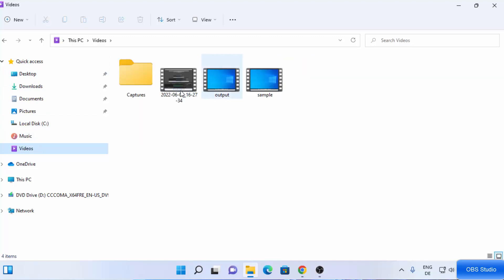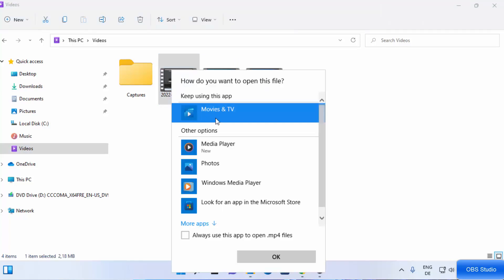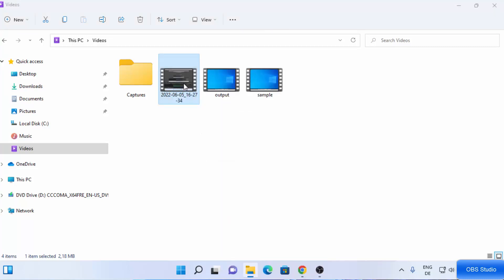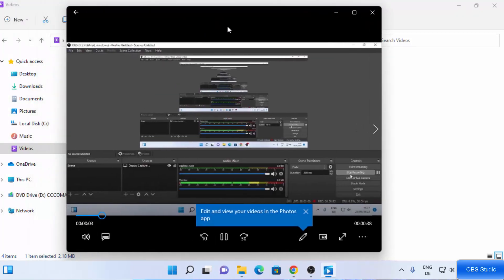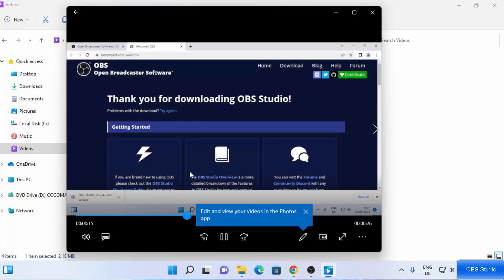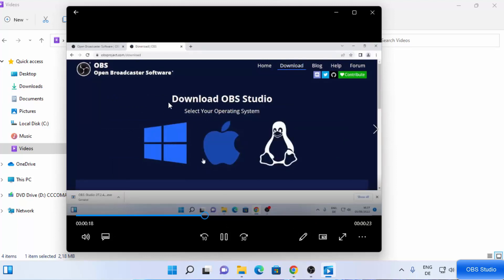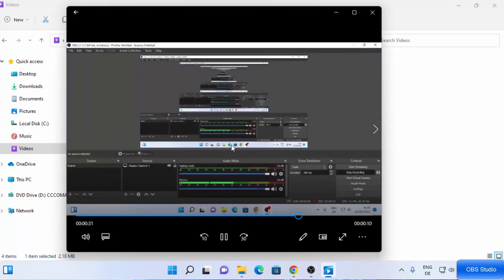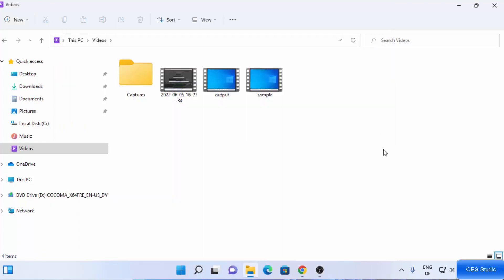As mentioned earlier, the default location for the recording will be your Videos folder. I'm going to go to the Videos folder and here is the video that was created. I'll click on this video and open it using the default media player on my Windows 11 operating system. You can see at this point I was showing the OBS Studio website, and moving forward you can see I was showing my desktop — so the video was captured perfectly.